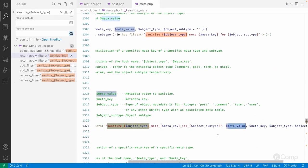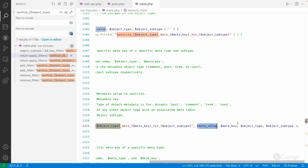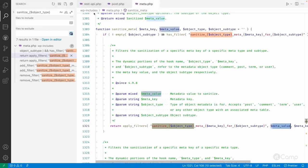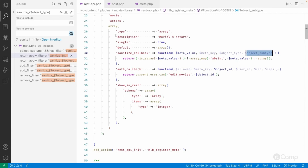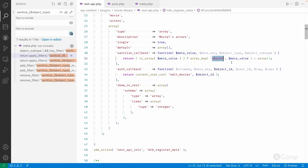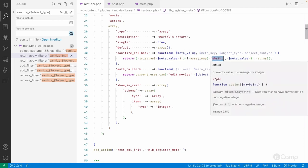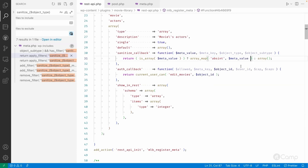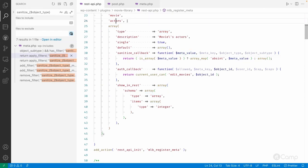Here meta_value should be returned as it's the first value, and three other arguments are provided. In our register_meta, I've checked whether the meta value is an array — if it is, I sanitize using absint, going through each array item and passing it through absint. If it's not an array, I simply return an empty array, because our actors meta key should always have an array of values.